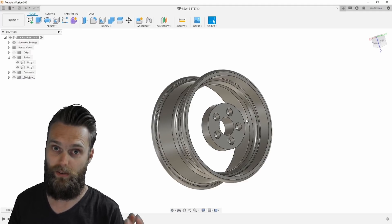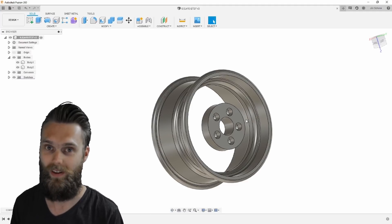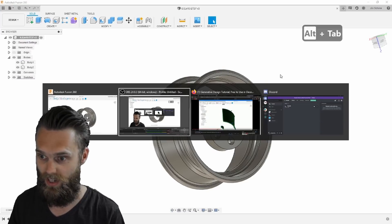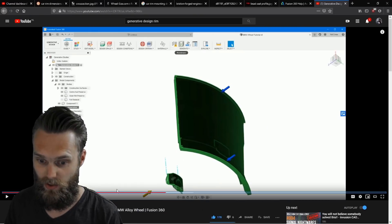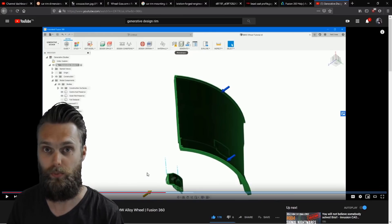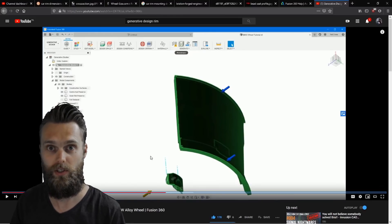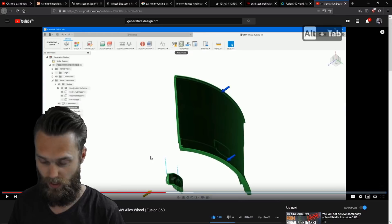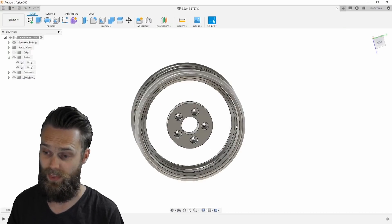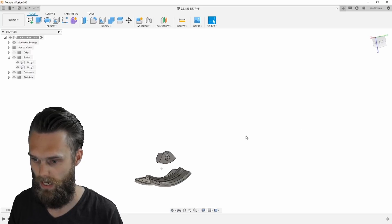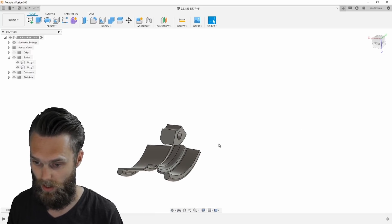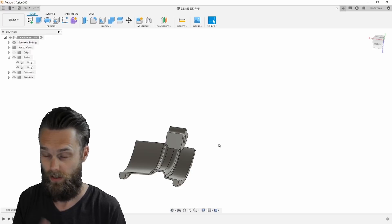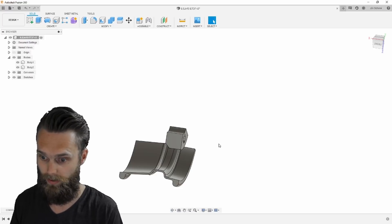But I found a video which shows pretty well how a rim is designed using generative design. And it's this video by TFI. I'm going to put a link into the description of this video and I'm going to use this video as a reference for making the generative design. I'm going to cut out one-fifth of this rim and I have to design an obstacle geometry where the obstacle geometry is, no material is going to be generated.